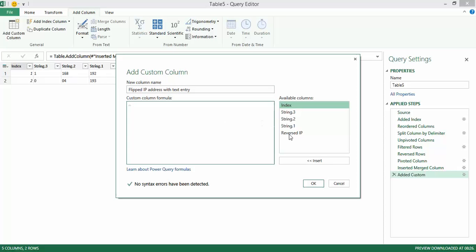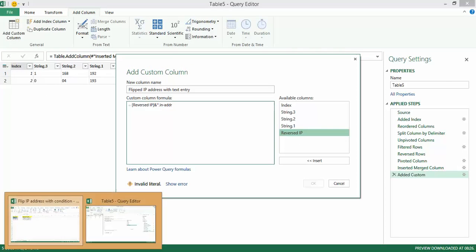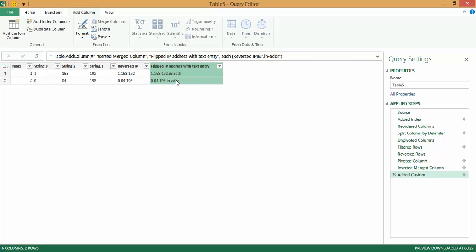All I need to do here is pick up the Reversed IP column and concatenate that with .in-addr. You can add any string there that you wish. And if I click on OK, I've got that working.